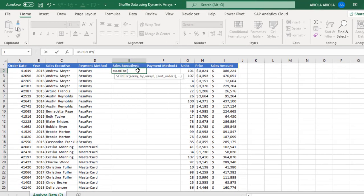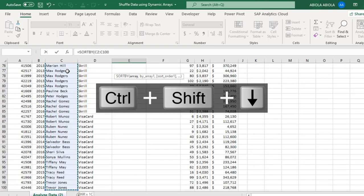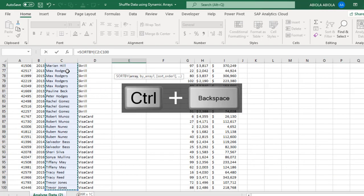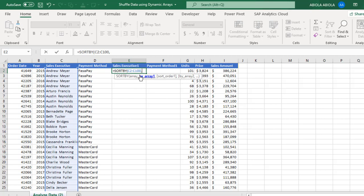Now the sortBy requires the array. So I'm going to just give the entire data in column C, excluding the header. Ctrl Shift down arrow key, select downwards, Ctrl Backspace to move back.